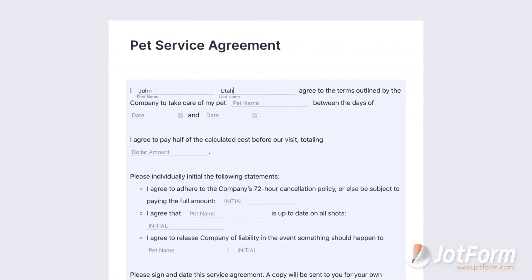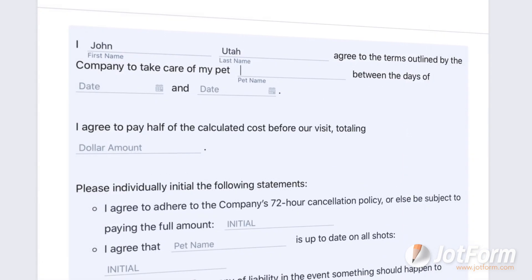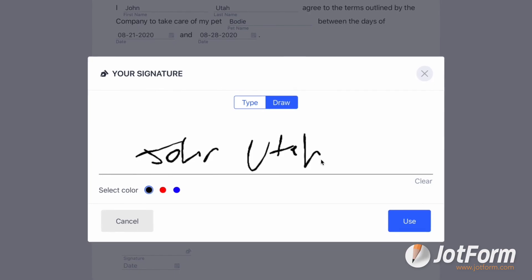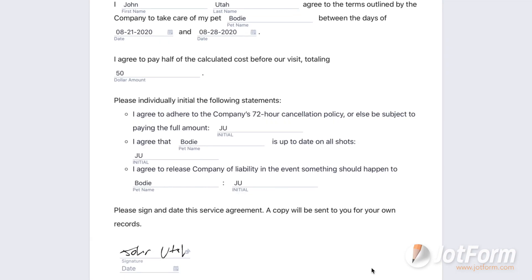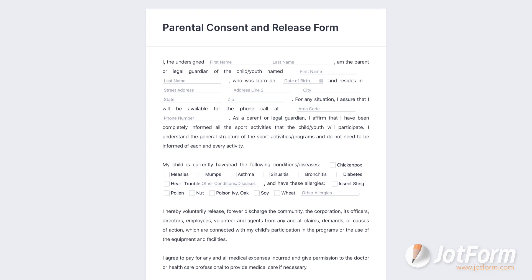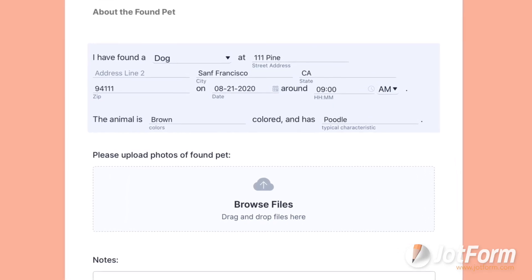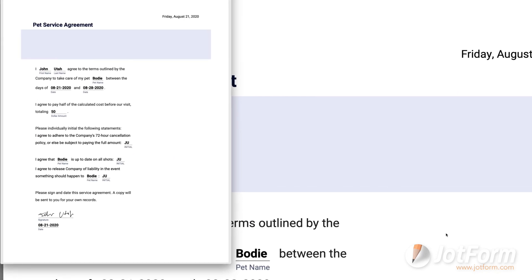We're also excited to announce our new Fill in the Blanks online form field. Just like it sounds, this lets users create a text field with blank spaces for data entry to fill it out. This robust tool can be implemented in agreements, consent forms, questionnaires, and any other form you can think of. Completed forms also look great as downloaded PDFs. Give it a try today.